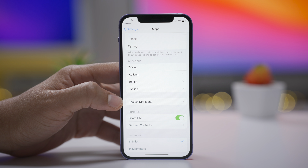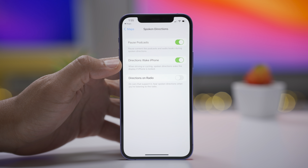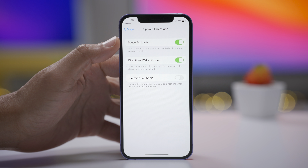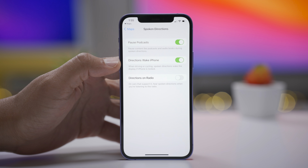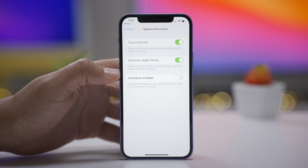In the Maps app preferences for iOS 15 Beta 3, you'll find updated spoken directions — now called Navigation and Guidance Audio. Previously the panel was called Navigation and Guidance. Under it you'll find three options: Pause Podcast (previously called Pause Spoken Audio), Directions Wake Phone (previously called Navigation Prompts Wake Device), and Directions on Radio (previously called Use HFP When Available) — basically giving you navigation spoken directions via the radio.